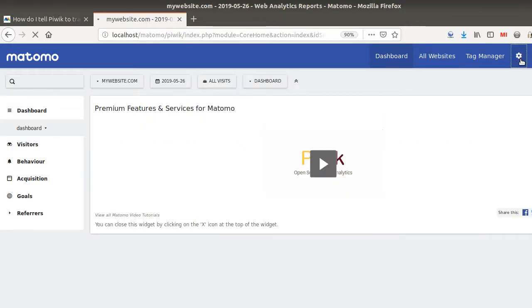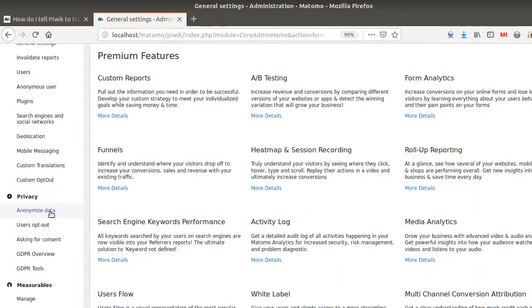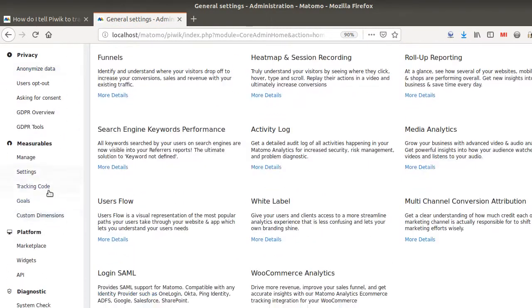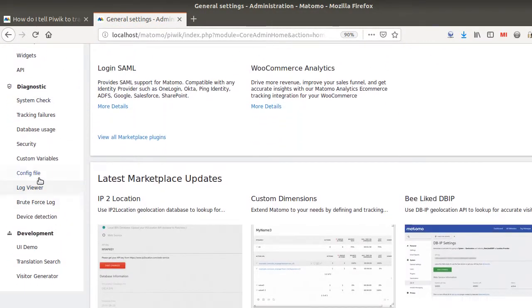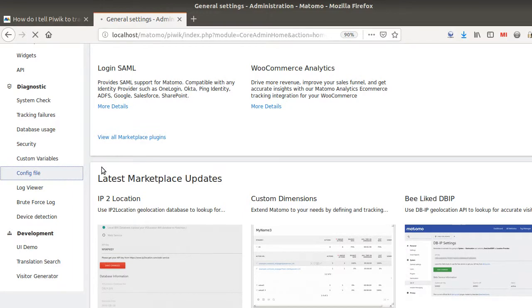When you go within Matomo and you click here within the admin, you will see that on the left column you have the config part which is down here, config file, and you cannot edit anything.